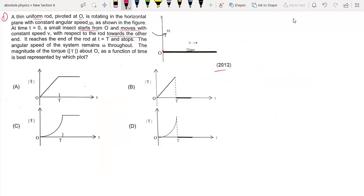So here an insect — I'll show you — starts moving from this end toward the other end. It reaches the end at time t and stops. After that, the angular speed of the system remains omega throughout. Omega is constant. We are given a constant speed. We need to find the magnitude of torque about O as a function of time.